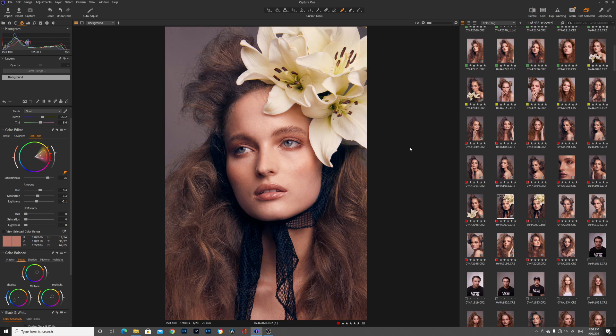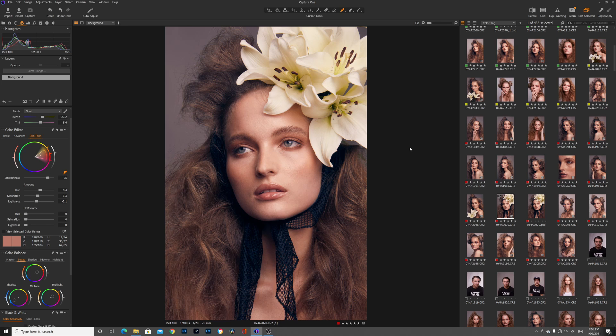So guys I hope you really enjoyed this quick tutorial today on how I got this color grade in Capture One. If you liked it please give it a thumbs up and if you want to see more tutorials in Capture One please let me know in the comment section below.